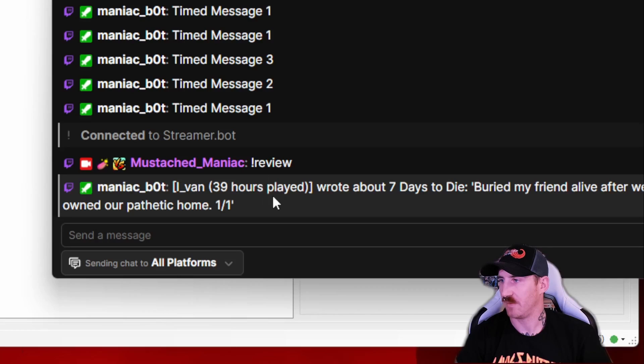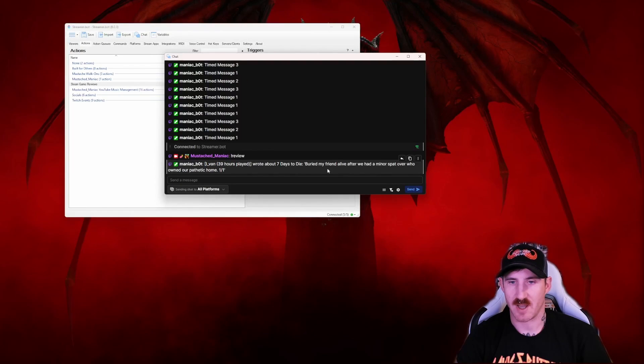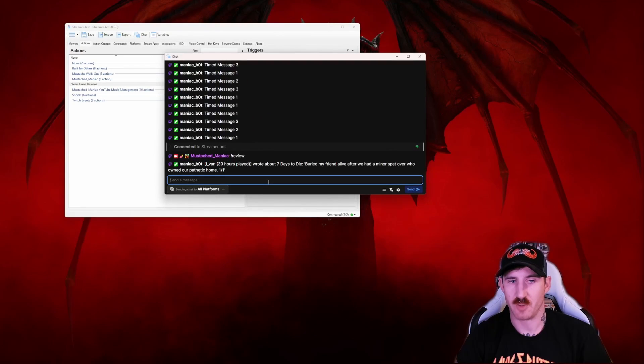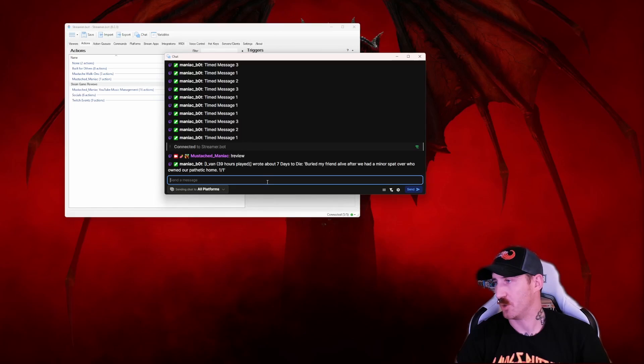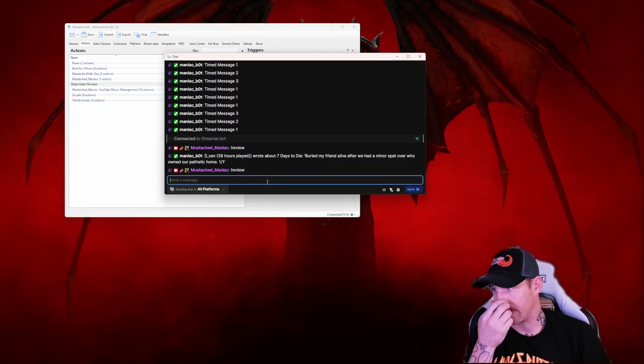And right here it says, Ivan played it for 39 hours and he wrote, buried my friend alive after we had a minor spat over who owned our pathetic home. One out of one. Run it again.